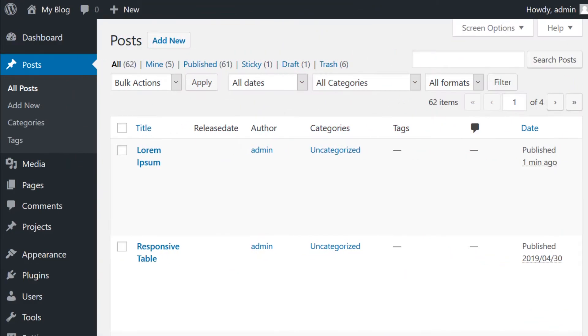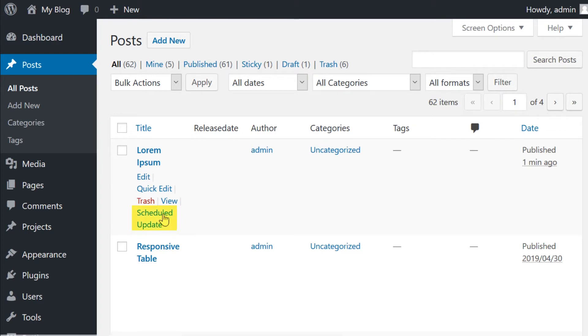Now it's time to schedule WordPress updates to your already published content. Go to the post page and find the title of the post that you want to schedule an update for, and then hover over it and select Scheduled Update.